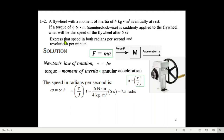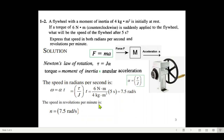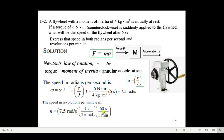Now he asks us to express the speed in revolutions per minute. As we did in the last question, we convert 7.5 radians per second using dimensional analysis. We cancel radians using 1 revolution divided by 2π radians, then cancel seconds by multiplying by 60 seconds at the top and 1 minute at the bottom. The answer is 71.6 revolutions per minute.